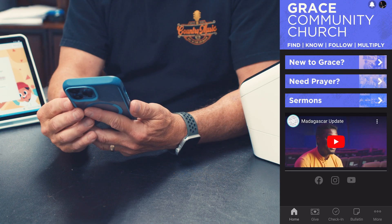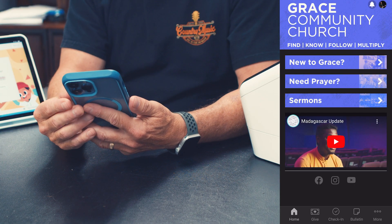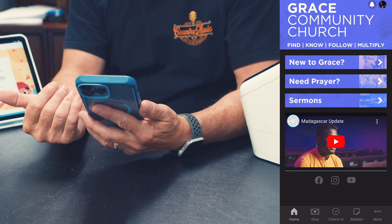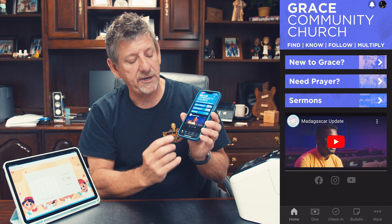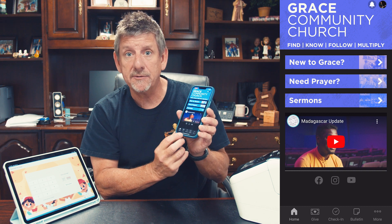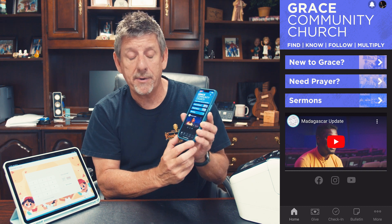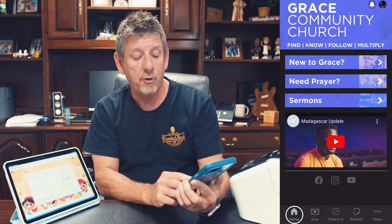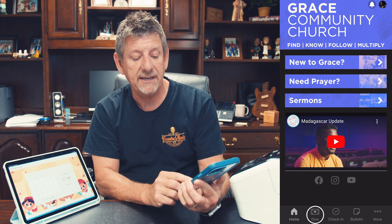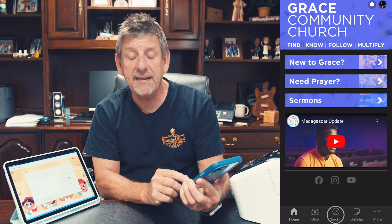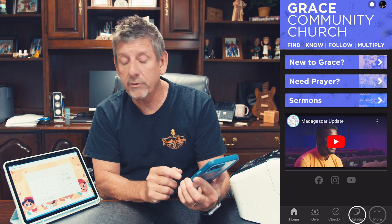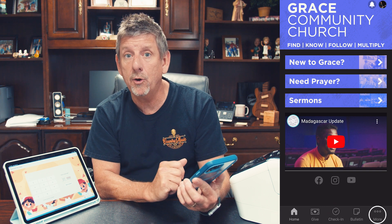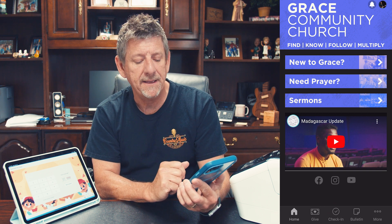When you first log into the app, you will come to the home screen. At the bottom of the home screen, you're going to see buttons that say Home, Give, Check-In, Bulletin, or the three dots to open up more.